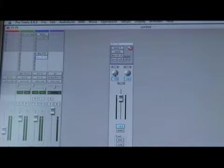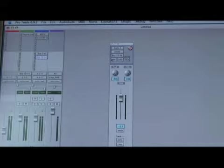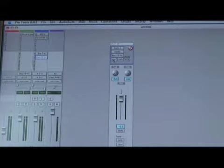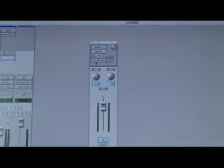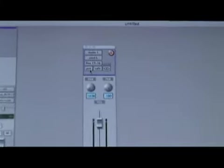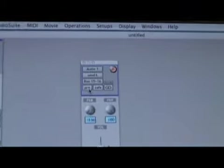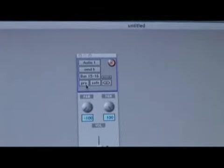I can also do things like panning and choose different options as far as pre-fader or post-fader so I can include the effects that are on my original audio track or not.